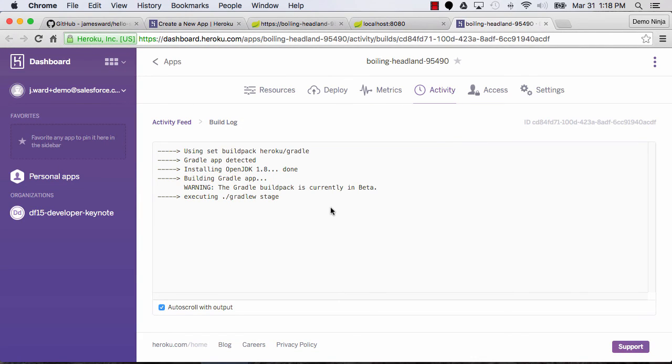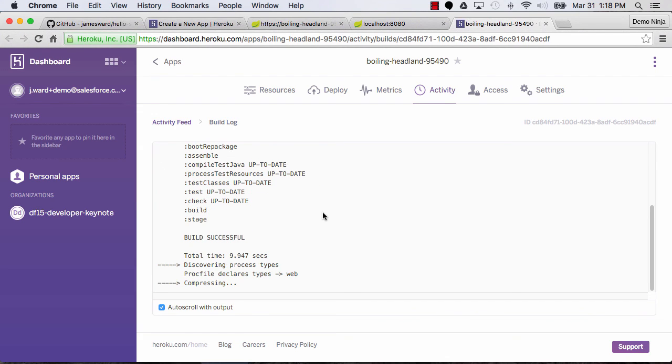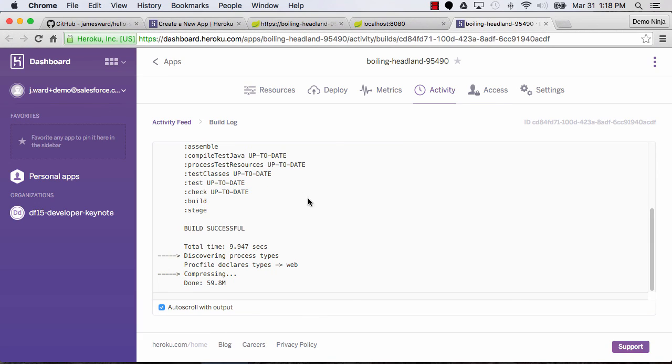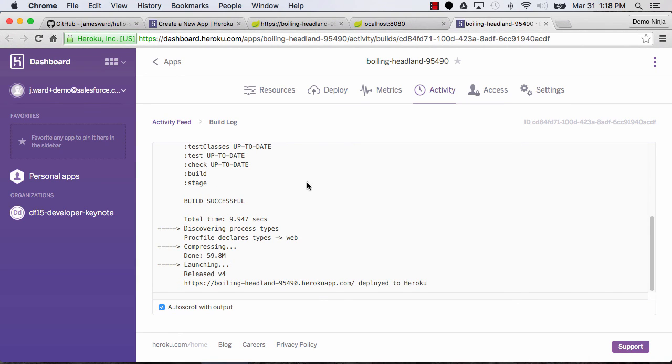We can go watch the build output here. You'll see, again, Heroku's running the Gradle build and it should run a bit faster this time since it should have all the dependencies that it needs. So 10 seconds, it's completed the build and now it's going to relaunch this application. And then we should be able to go check it out.